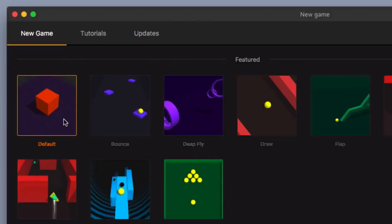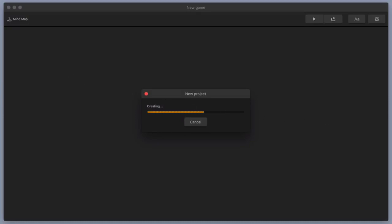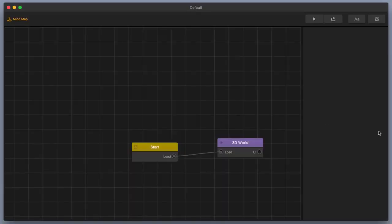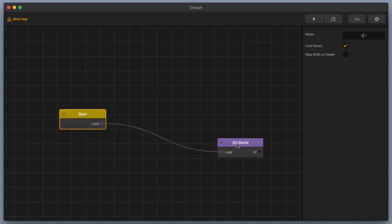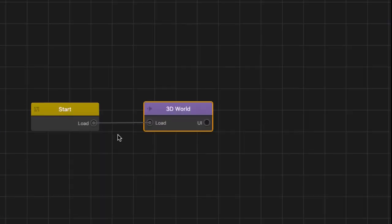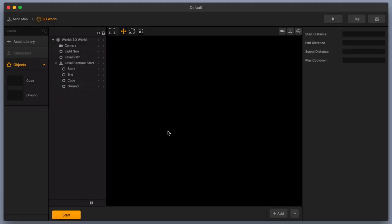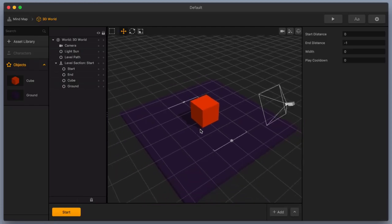So let's go ahead and start off by just double clicking on our default template here, and then we'll get started. I'm going to go over here to my 3D world. You have a start node and a 3D world node here, just as your default. That's what you're going to start off with. Let's go into our 3D world and let's start making our game.